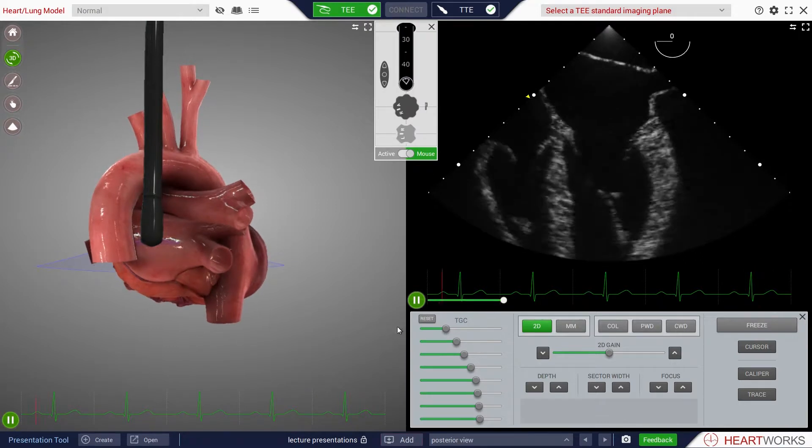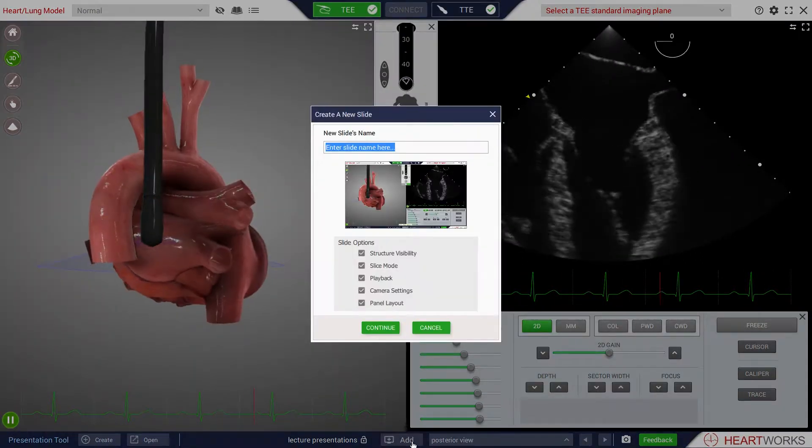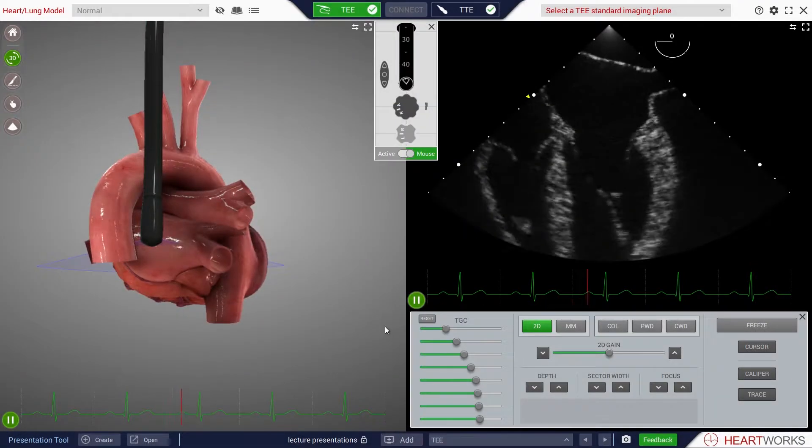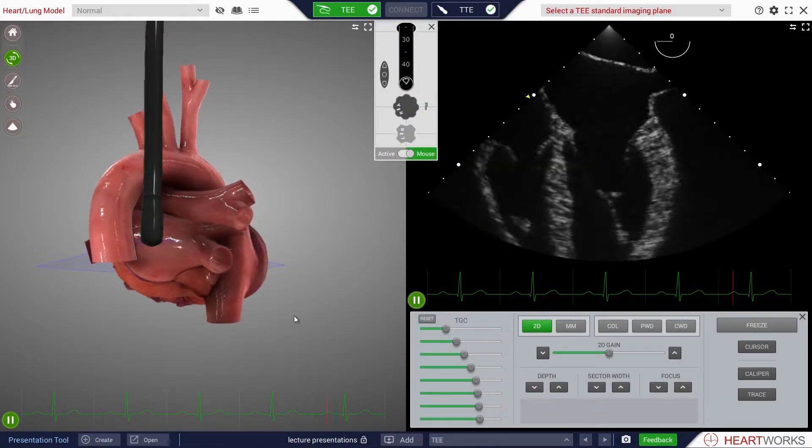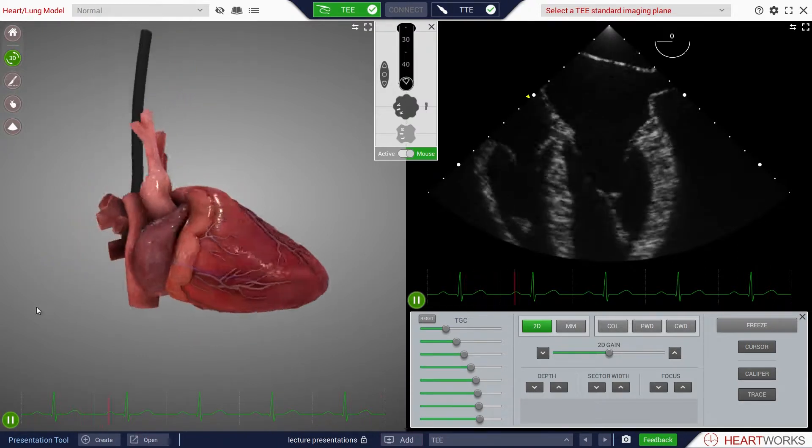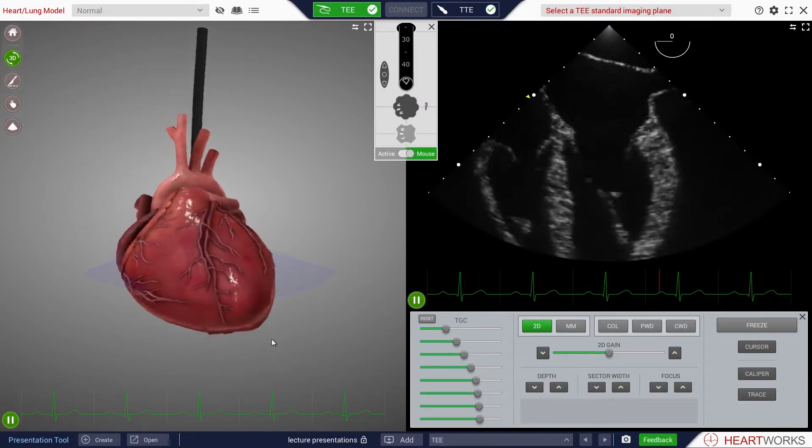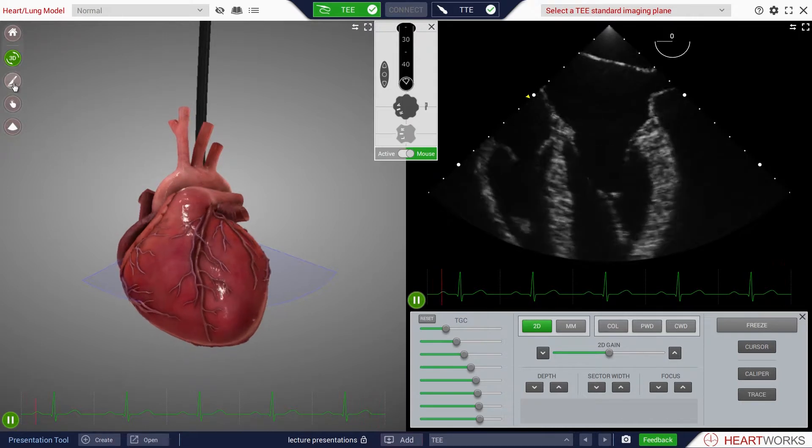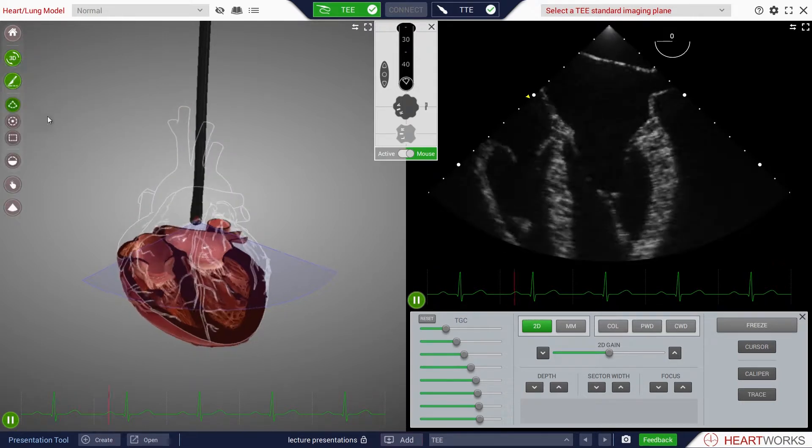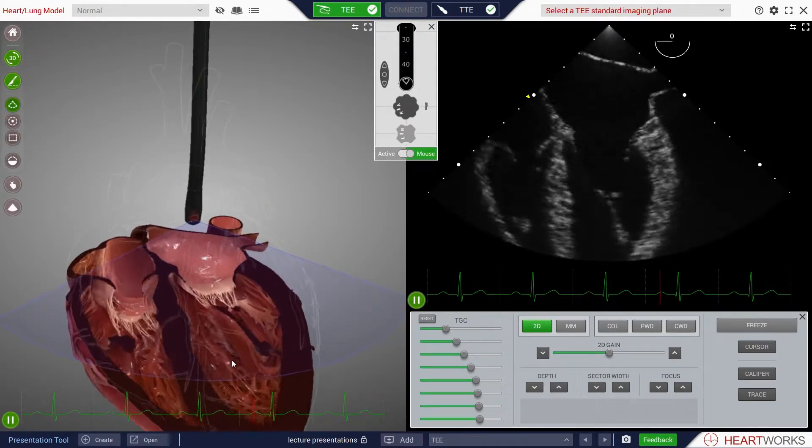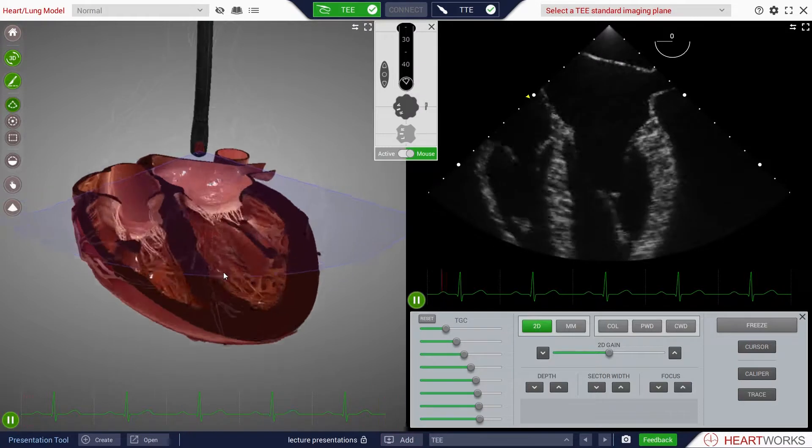Save and label slides as before by clicking Add. Select the 3D heart. Used ultrasound modalities will be saved in the screen arrangement. Zoom or slice the 3D heart and adjust the ultrasound probe. Save and label as previously.